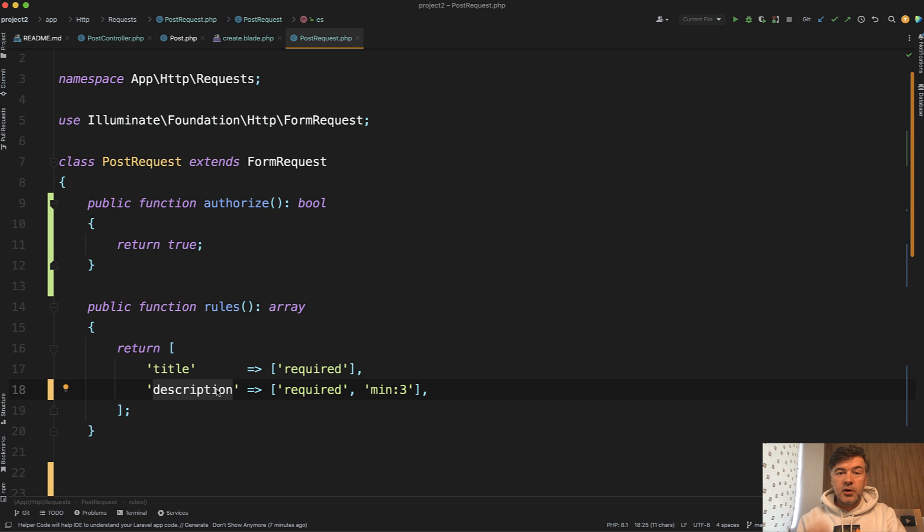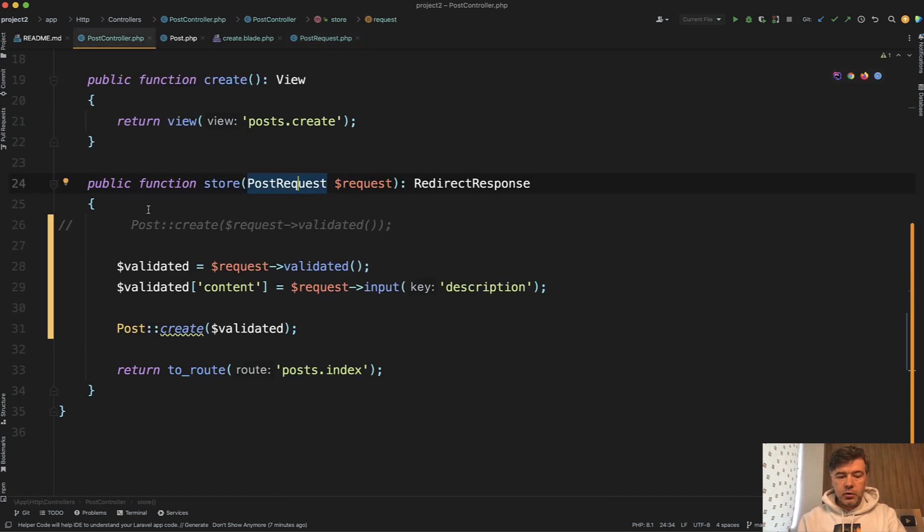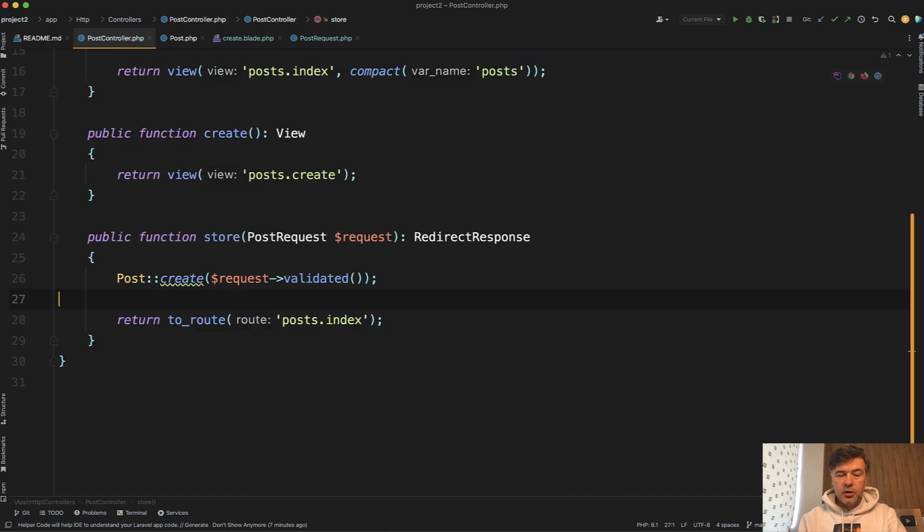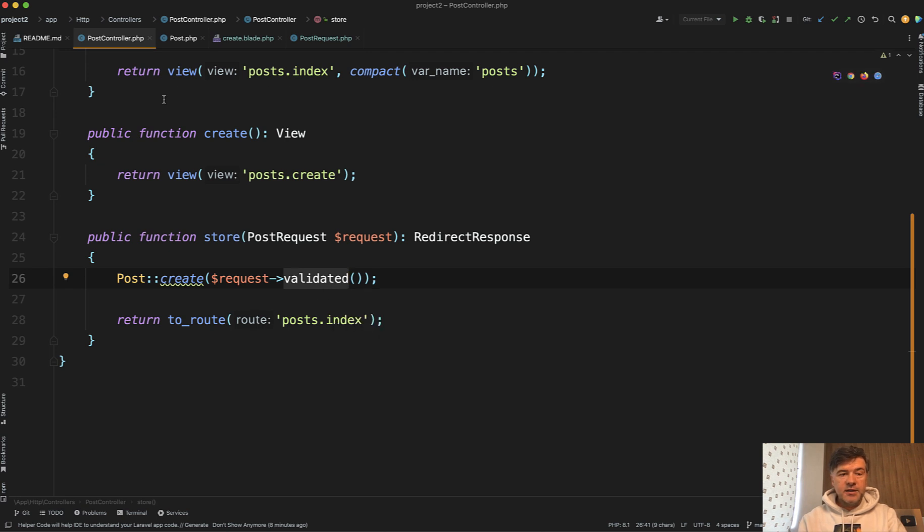In fact, there are two ways to do that inside of the form request class. So we roll back our changes here. We still stay with request validated and that validated will come correctly with the content instead of description.